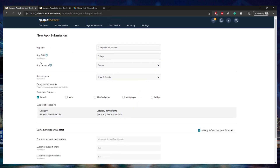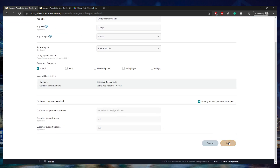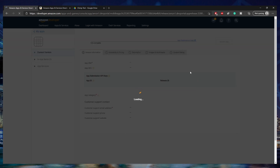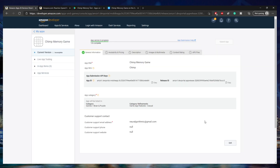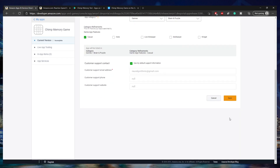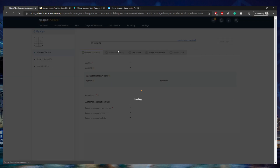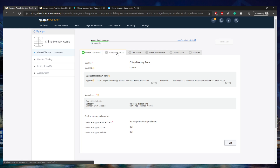Now that you've created the app SKU and new submission, click Save, and it should allow you to start putting in some details. This screen shows the details you've already entered, such as the name, some API keys it generates for you, and the support email. You can click Edit if you want to change these, but I'm going to move on to the next step, which is availability and pricing.